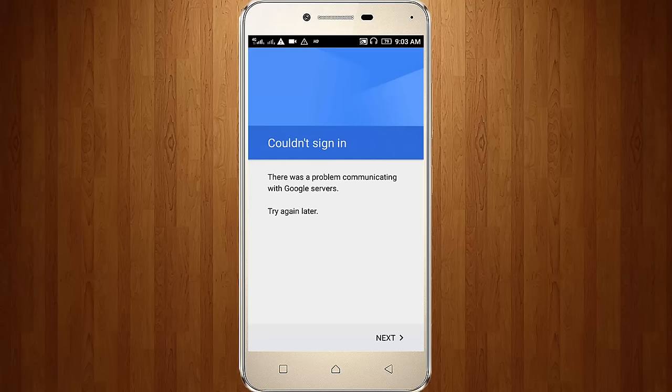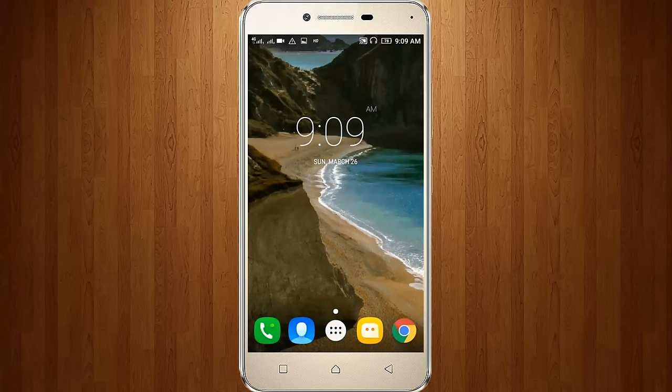So it shows could not sign in, there was a problem communicating with Google servers, try again later. So how to fix it?